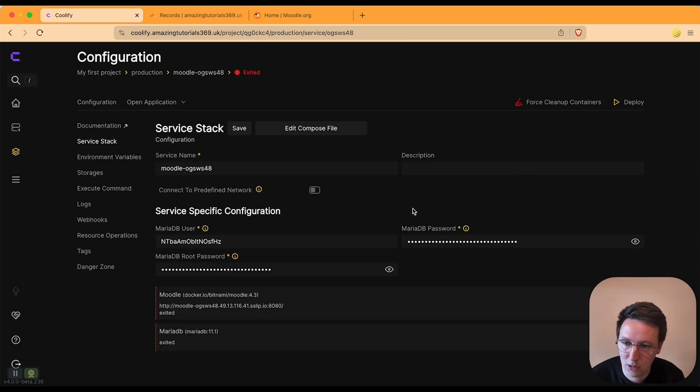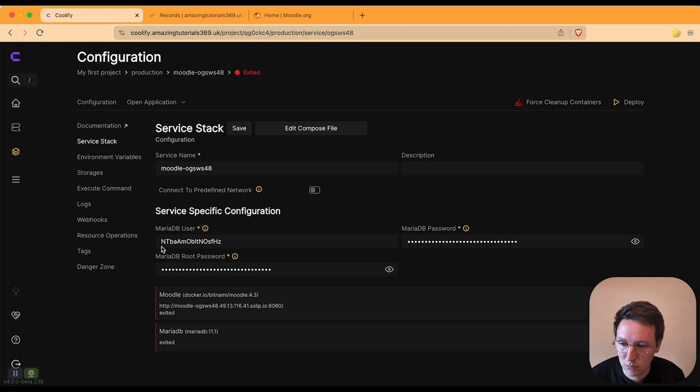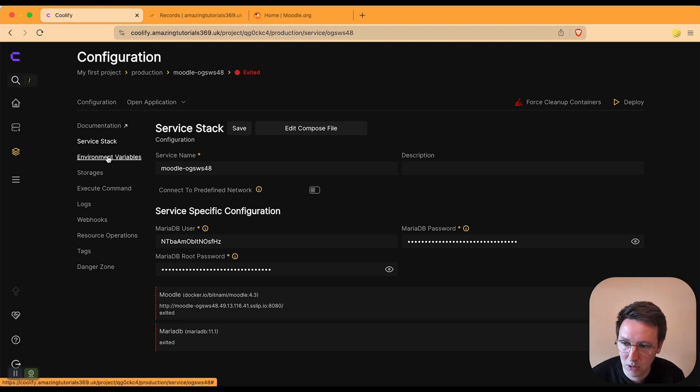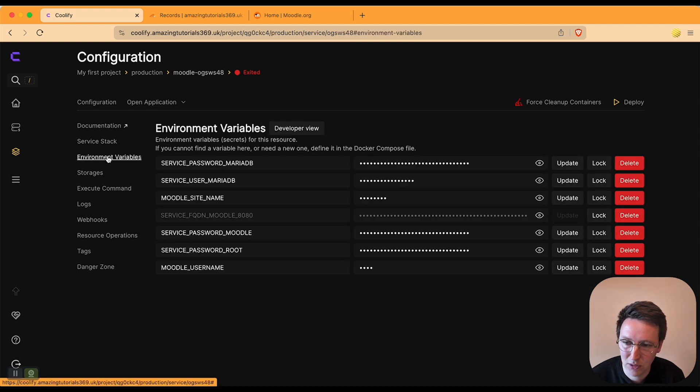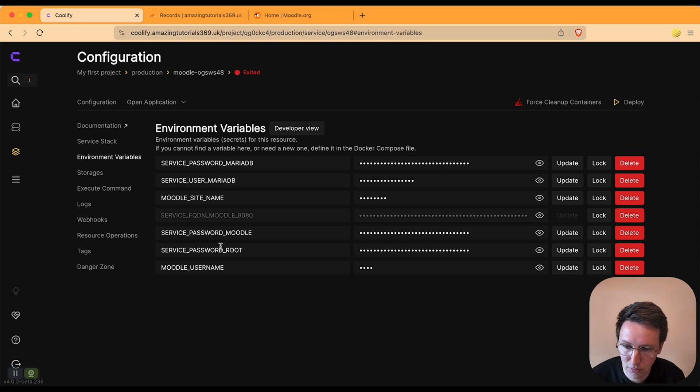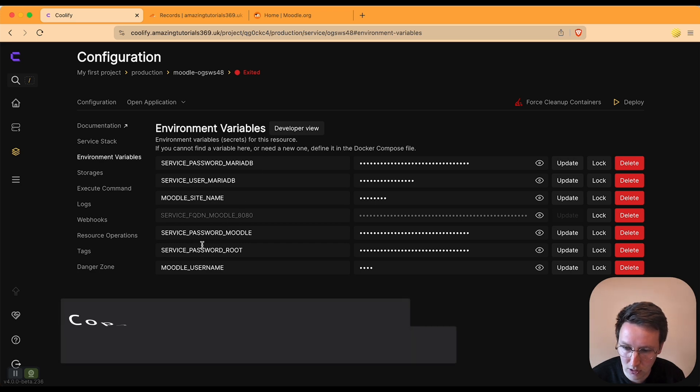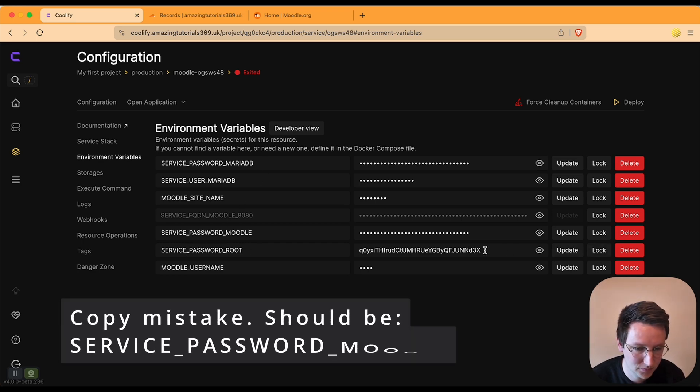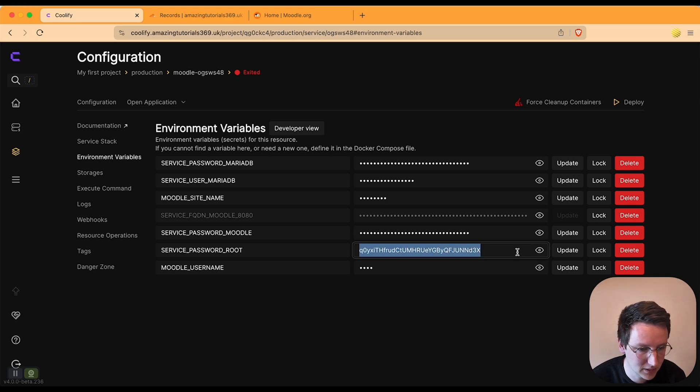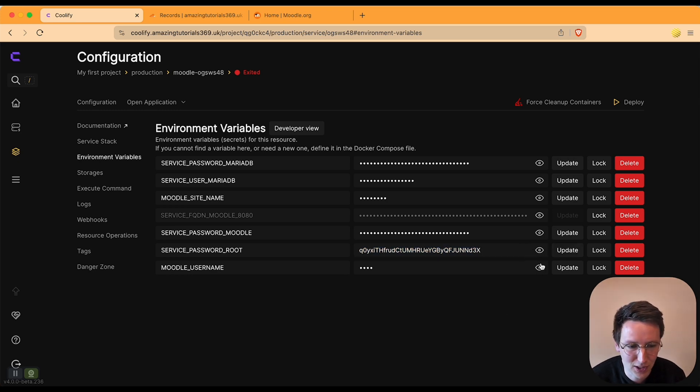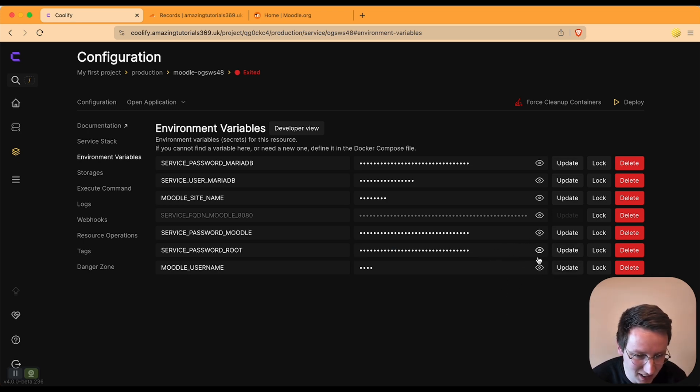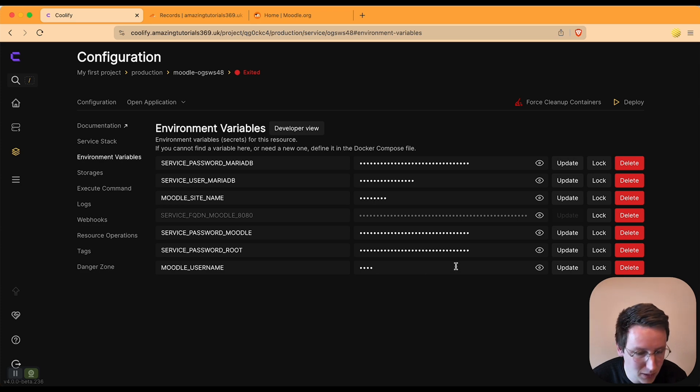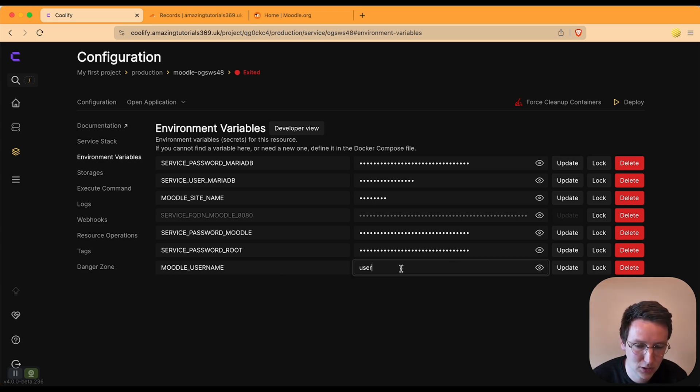And then over here there's something important to know about this particular one. In the environment variables you need to look for service password root. So this one I'm going to copy already—I'll change this after the video so no worries. And Moodle username, we can set that. By default it's user, I'm going to set this to Ronald. Hit update and now I'm going back to the configuration.